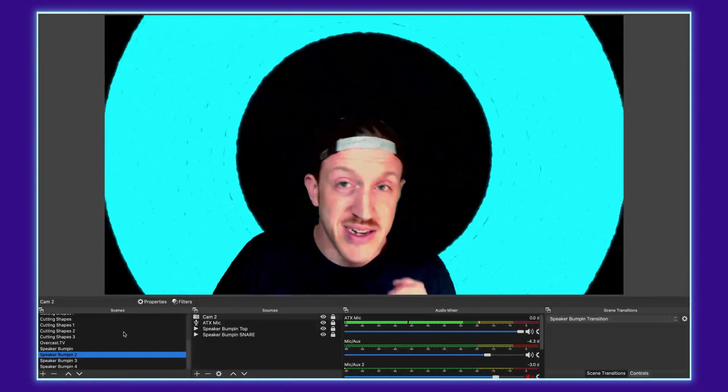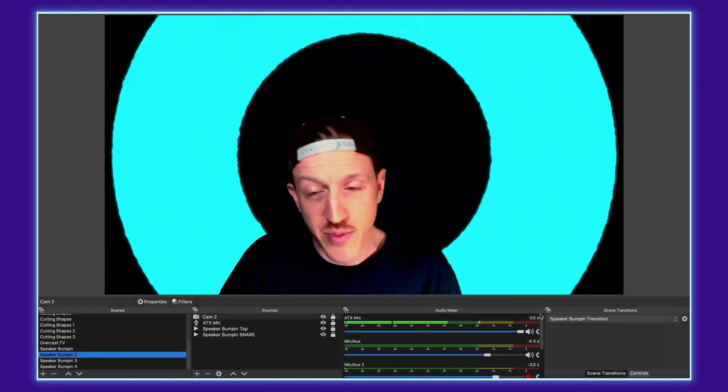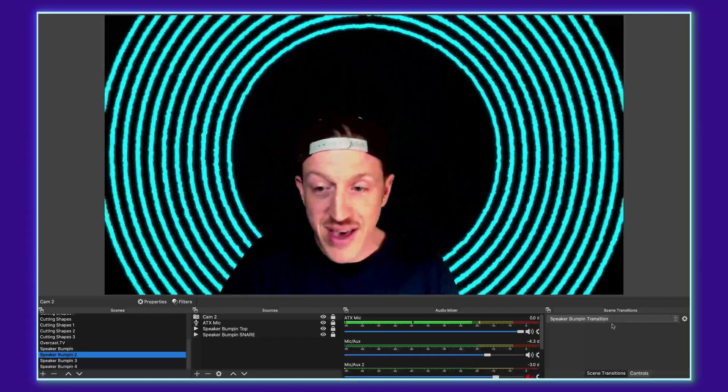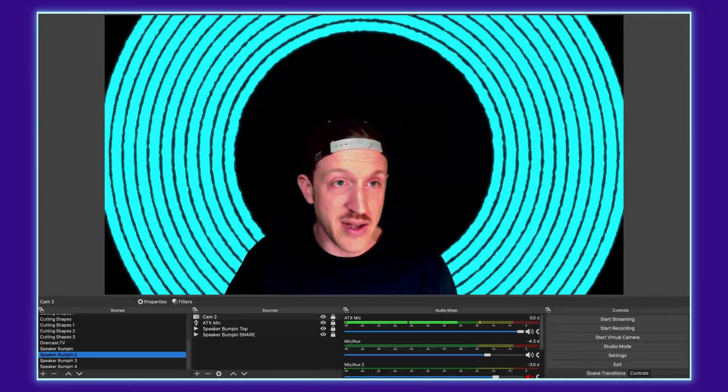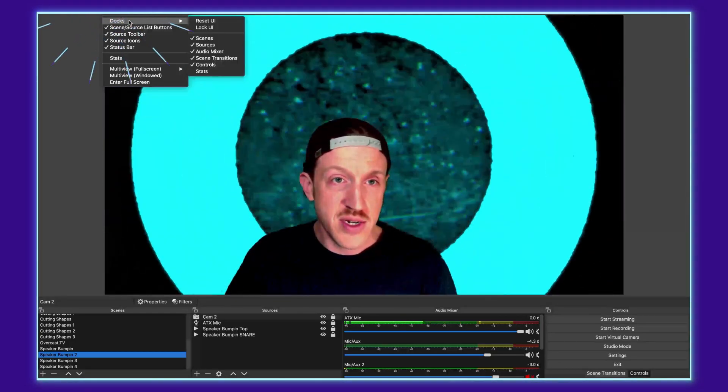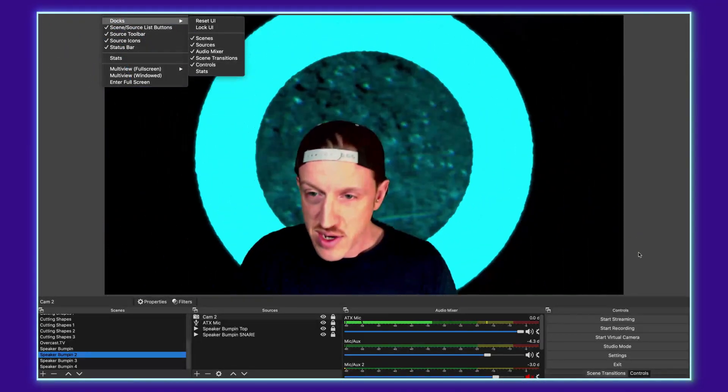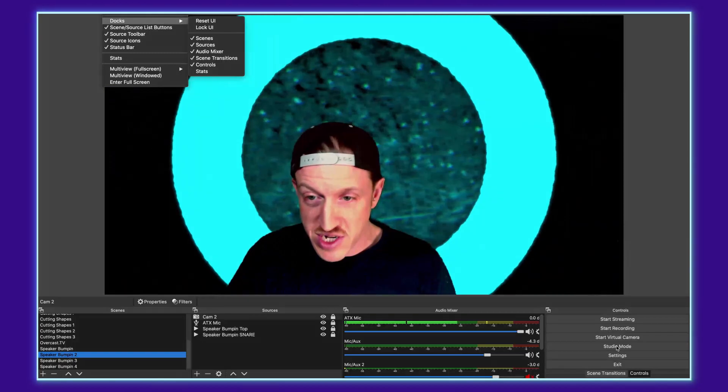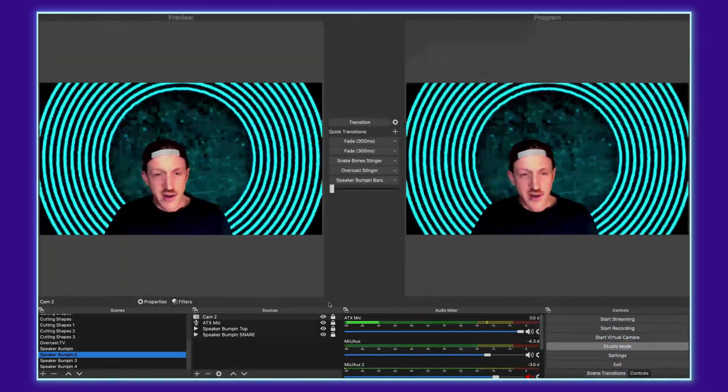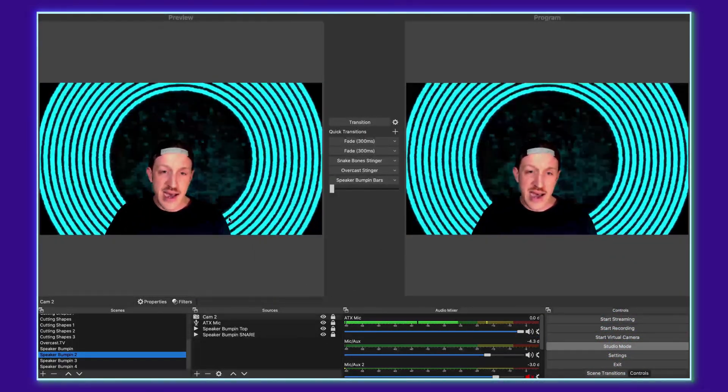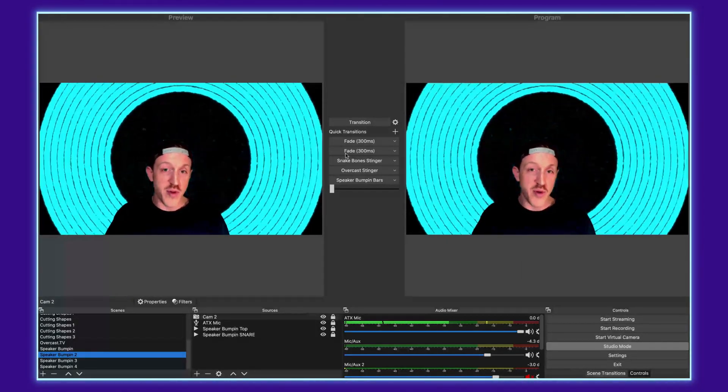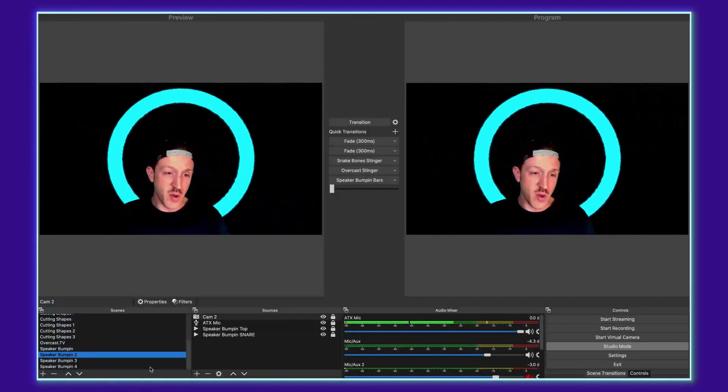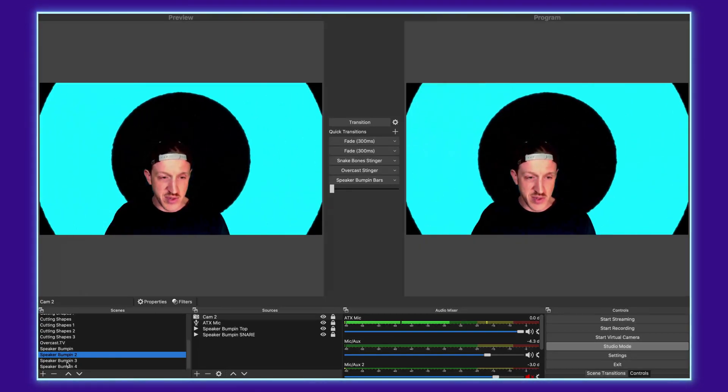Additionally I did promise to show you guys how to use multiple stinger transitions so I want to do that now. From there we're going to go back into our control panel. Again that would be the same thing, go into views, docs and find your controls and then from there we want to switch it into studio mode. Now you can see that there's two screens now. What's happening on the left monitor is the preview and what's happening on the right monitor is what is actually happening in your stream.